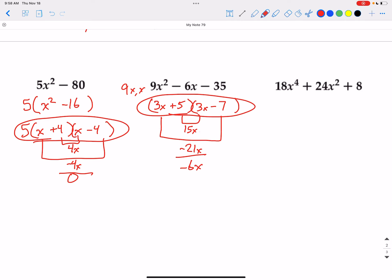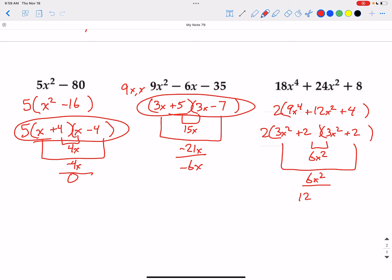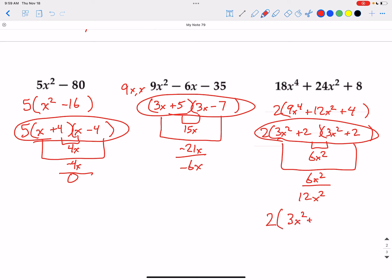For the final one, we can take out a 2 by distributive property. Dividing everything by 2 gives 9x to the 4th, 12x squared, plus 4. We can then factor what's inside: 9x to the 4th splits as 3x squared and 3x squared, because x squared times x squared equals x to the 4th. Factors of 4 would be 2 and 2. The inside and outside terms are both 6x squared, which adds up to 12x squared — the correct middle term. So the answer can be written as 2 times (3x squared plus 2) squared.